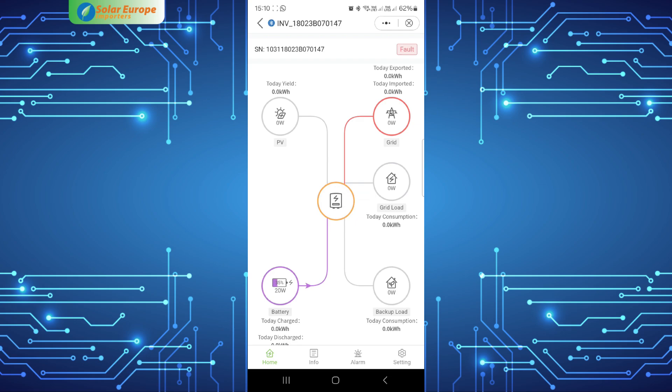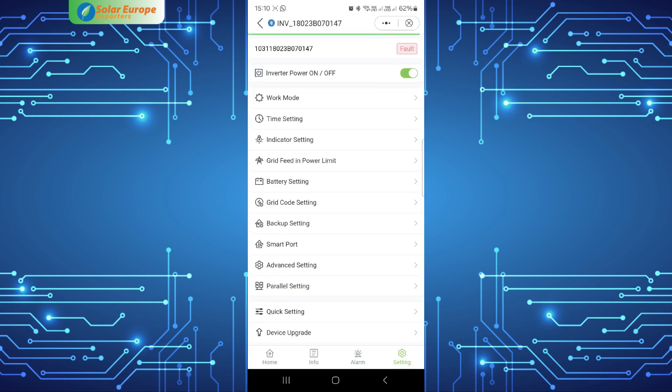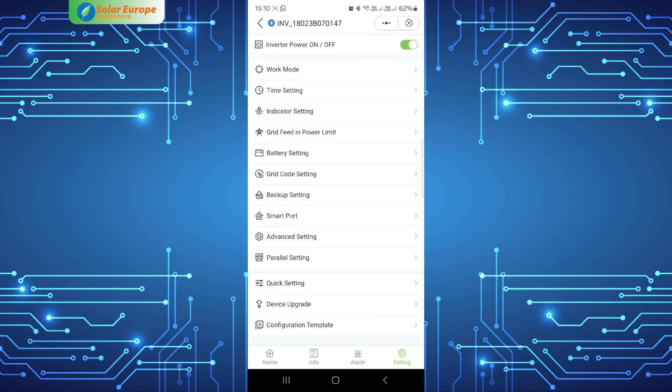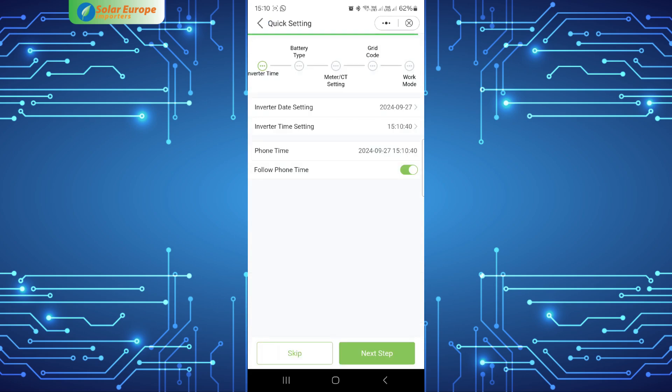Once you reach this page, head over to the settings tab at the bottom right of the screen. Select quick setting near the bottom of the list. This is where you can do the initial setup of the system and its working modes.